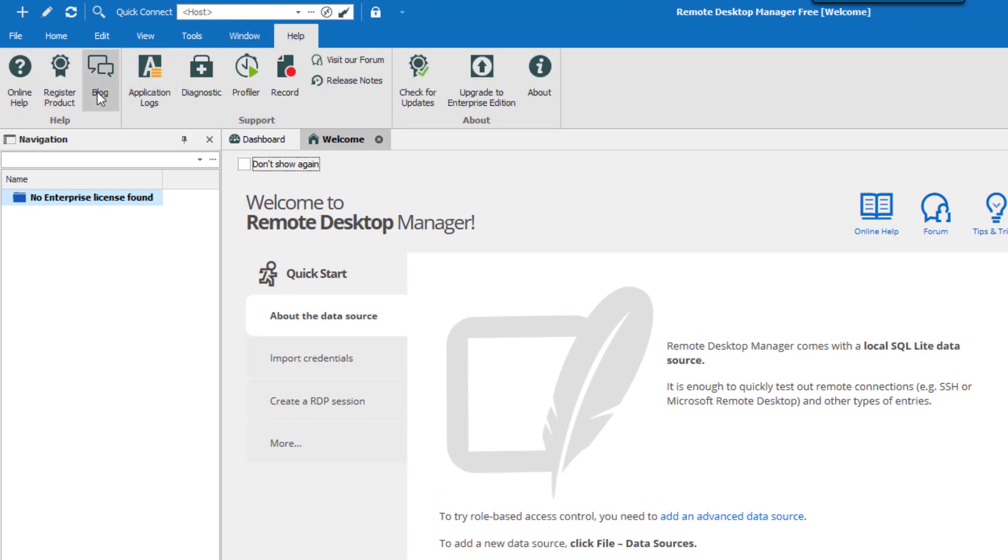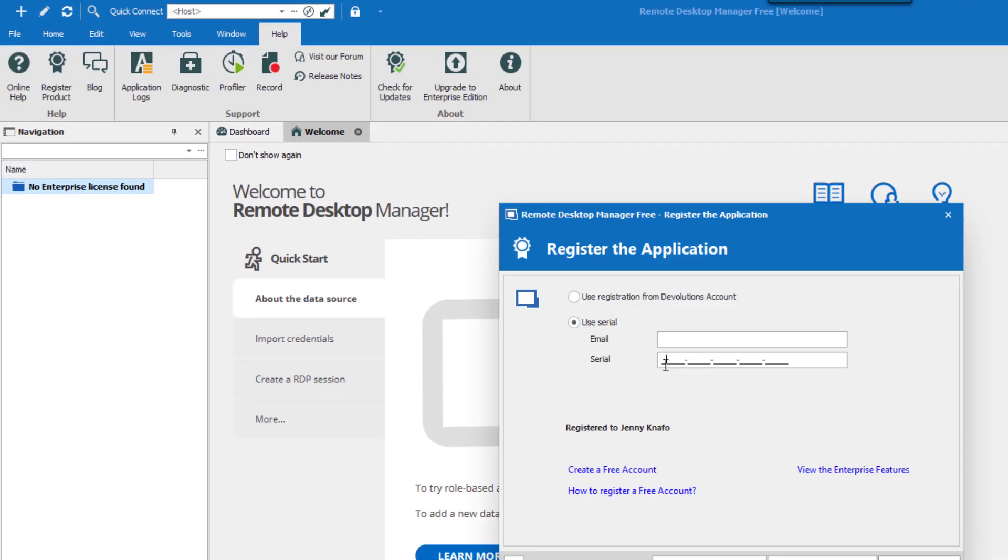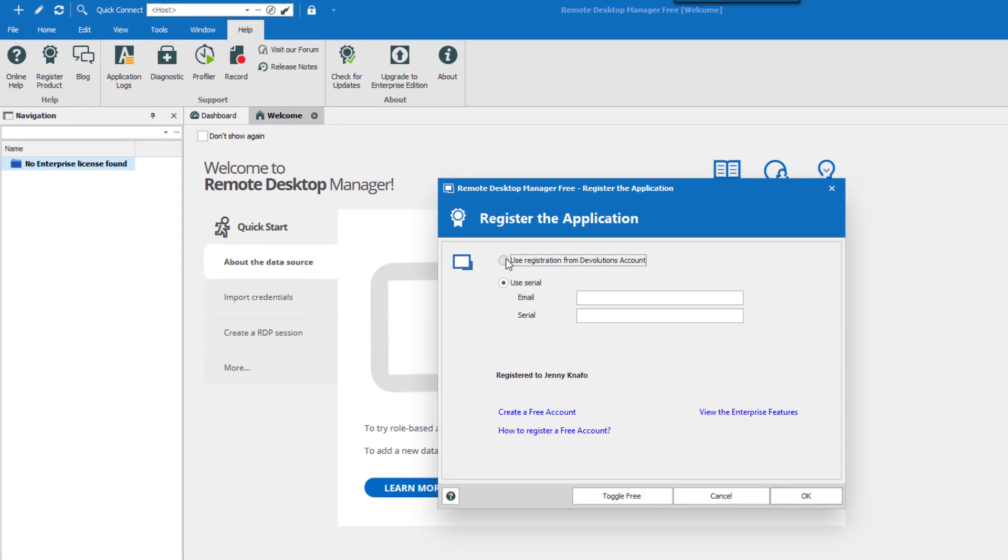Go to Help, register product. You then have two options: use registration from Devolutions account or use a serial.